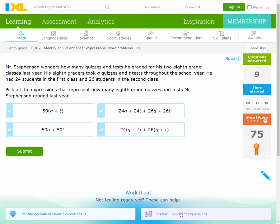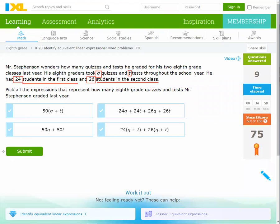The last one — read it carefully. Mr. Stevenson wonders how many quizzes and tests he graded for his two eighth-grade classes last year. His students took Q quizzes and T tests throughout the school year. He had 24 students in the first class and 26 students in the second class. My idea: multiply (Q + T) by (24 + 26).